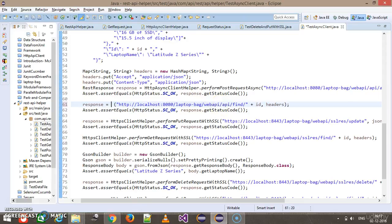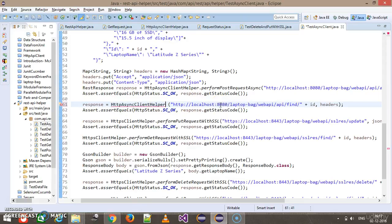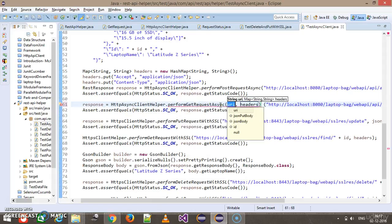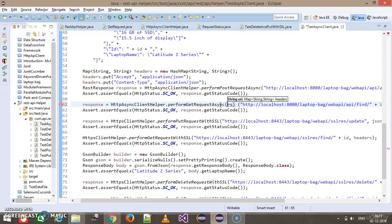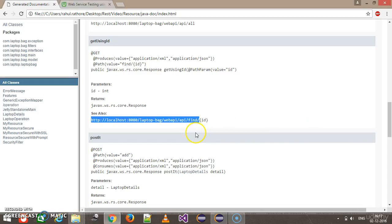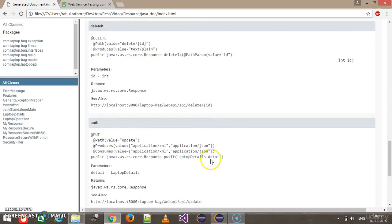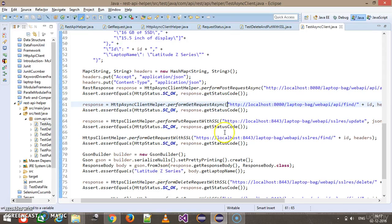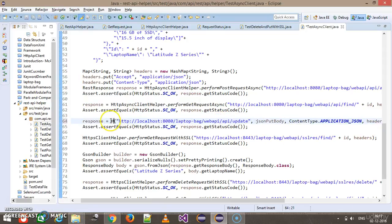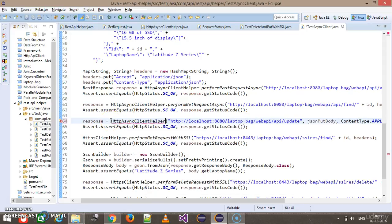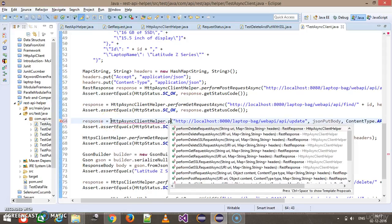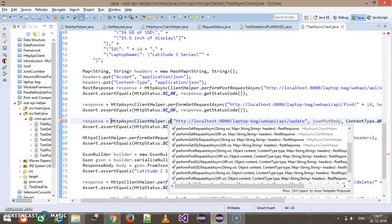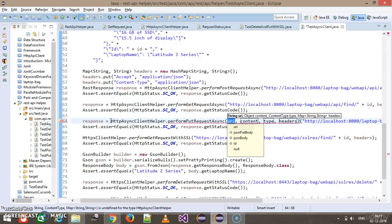This will be replaced by the async client: http async client helper dot perform get request async. The next one is for the PUT, so this is the URL to the PUT endpoint, and this will be replaced by http async client helper dot perform put request async.